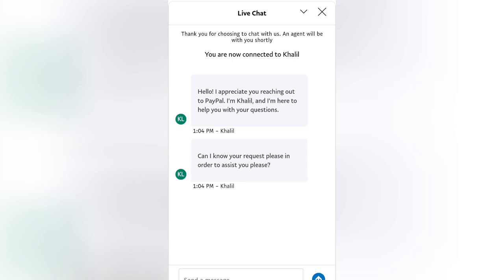You can see I was connected to Khalil. Write your complaints and all that. Try this method and leave a comment — let me know if it works for you. Thank you, have a good time, and don't forget to subscribe to this channel.